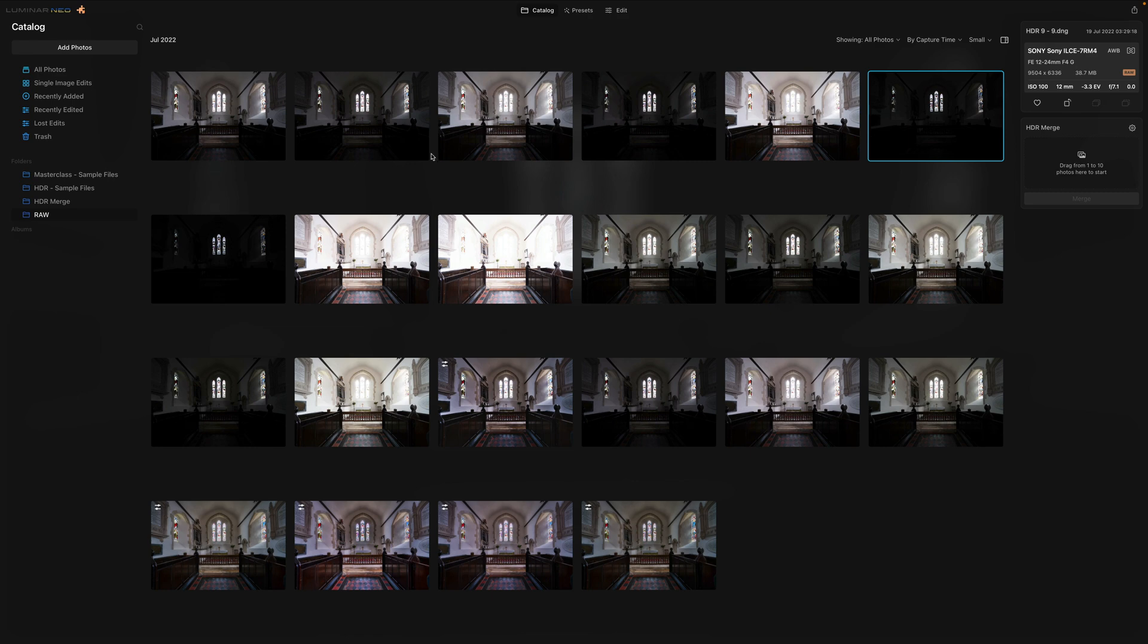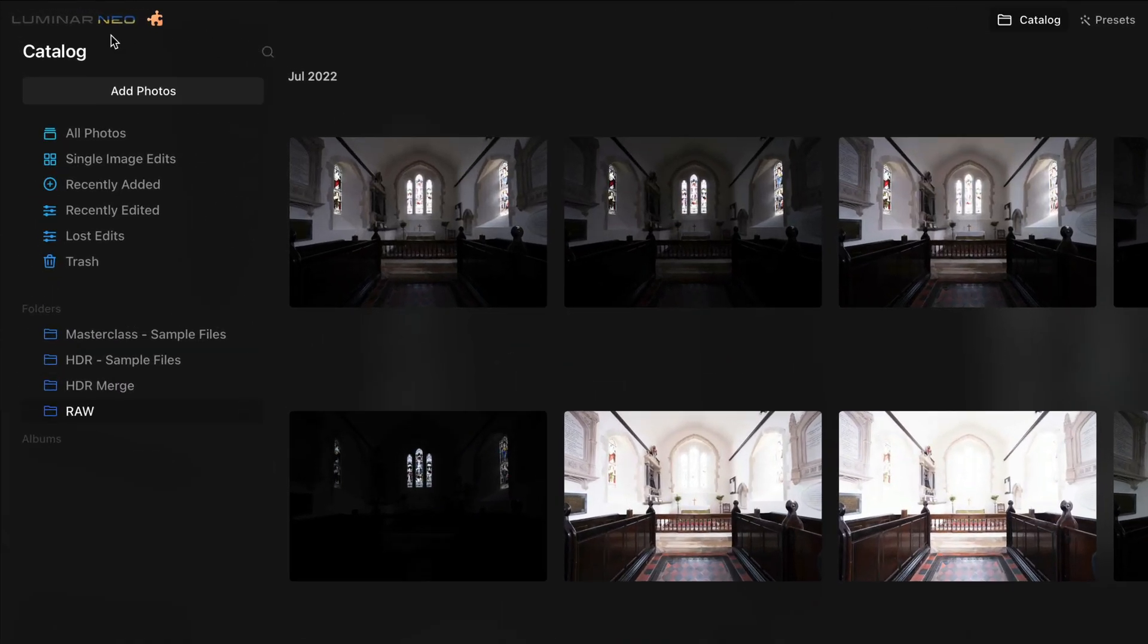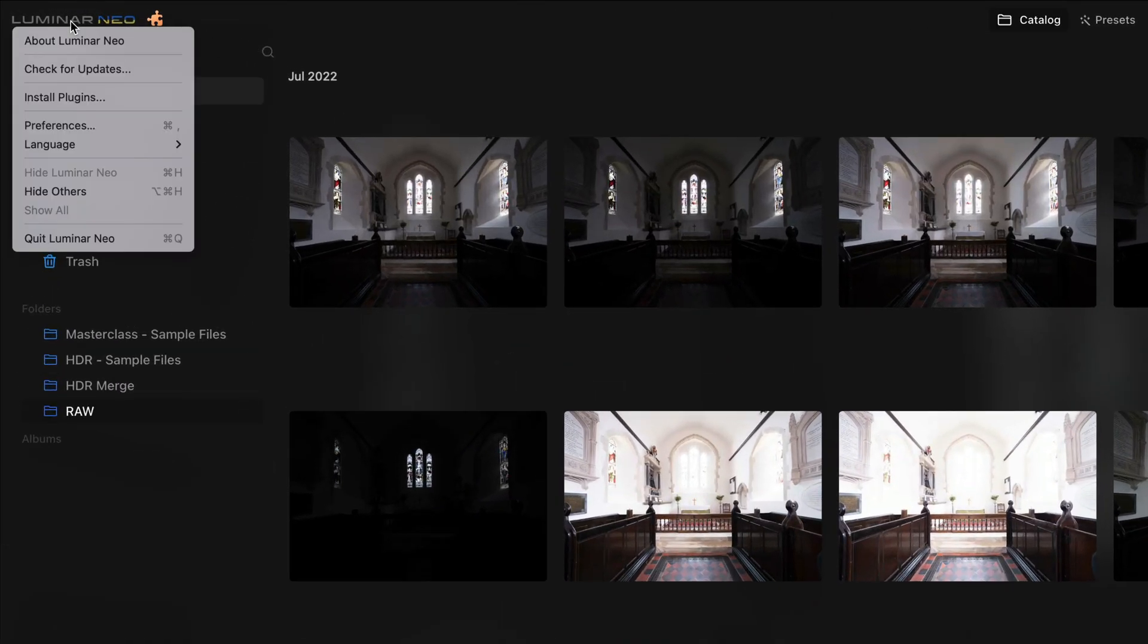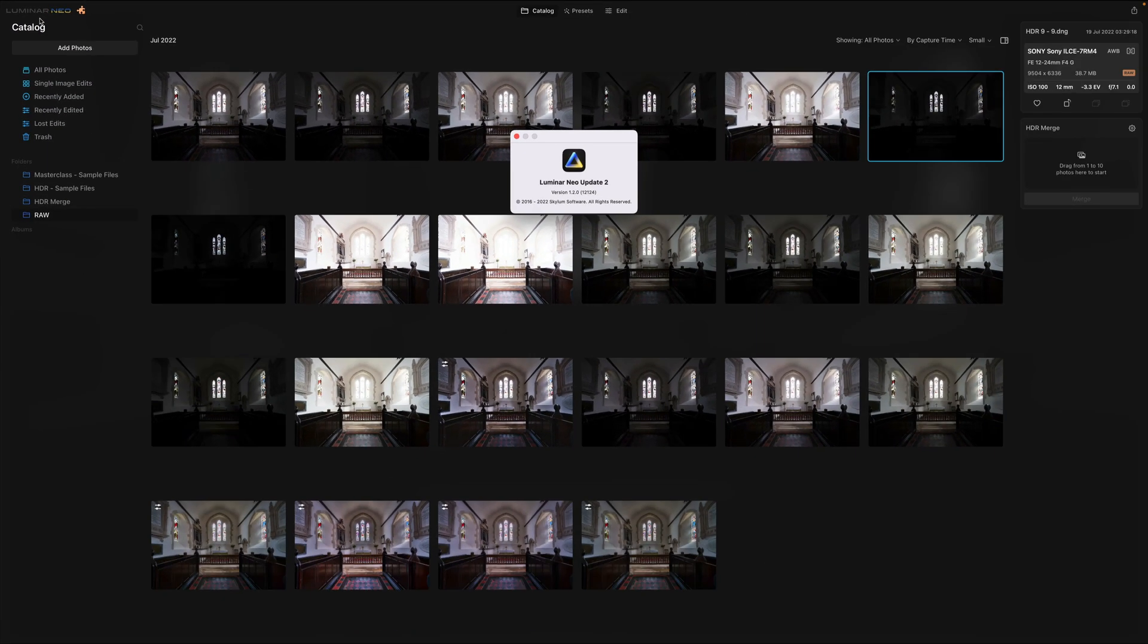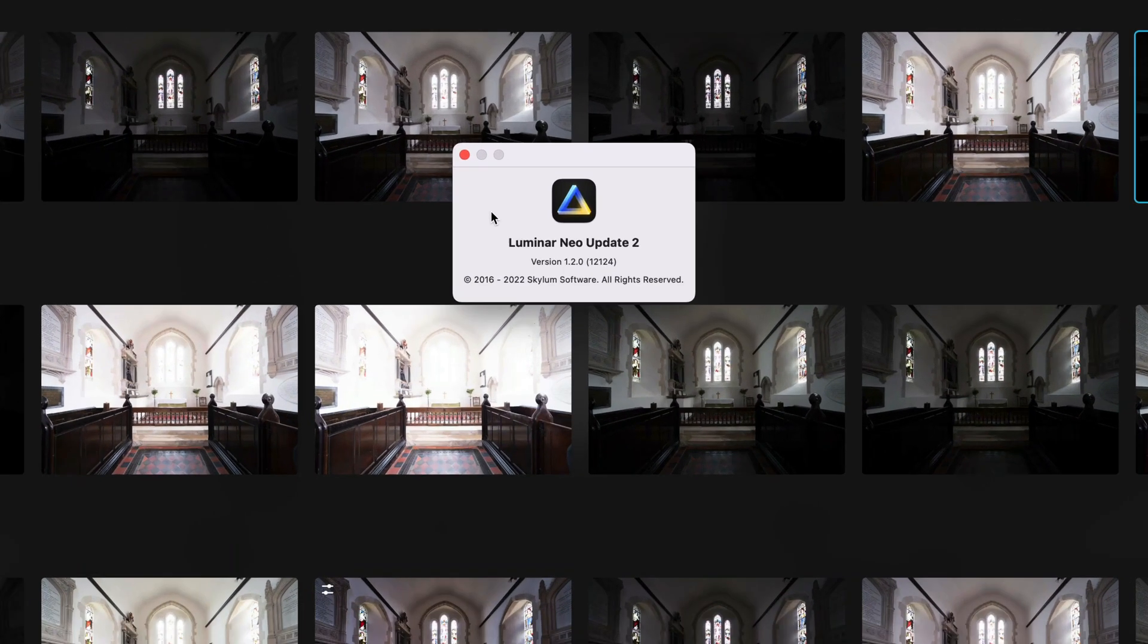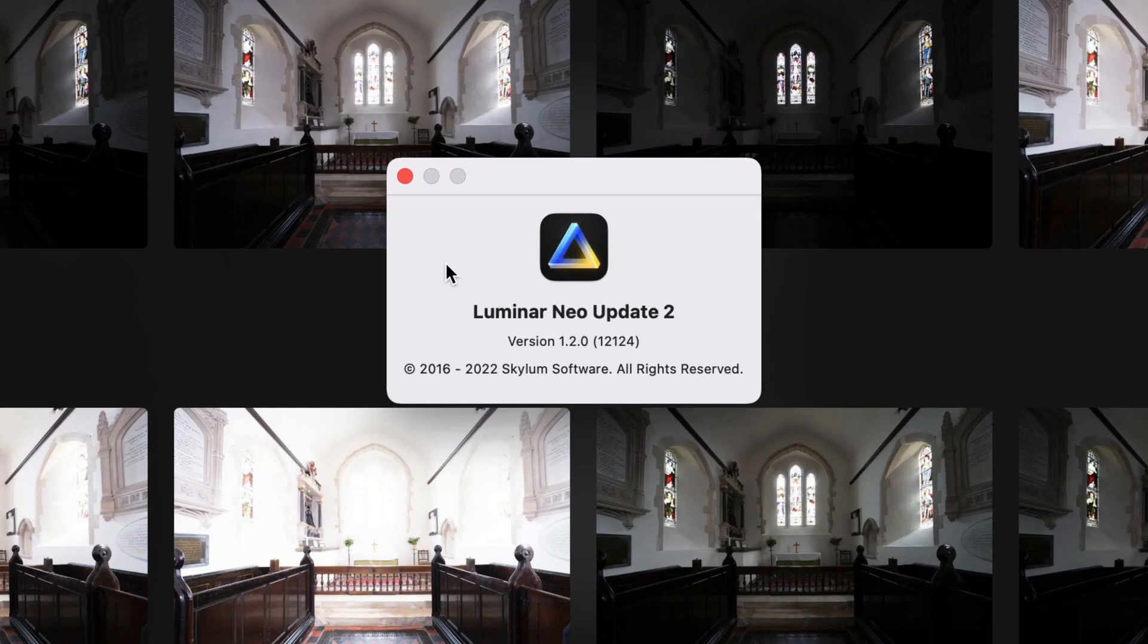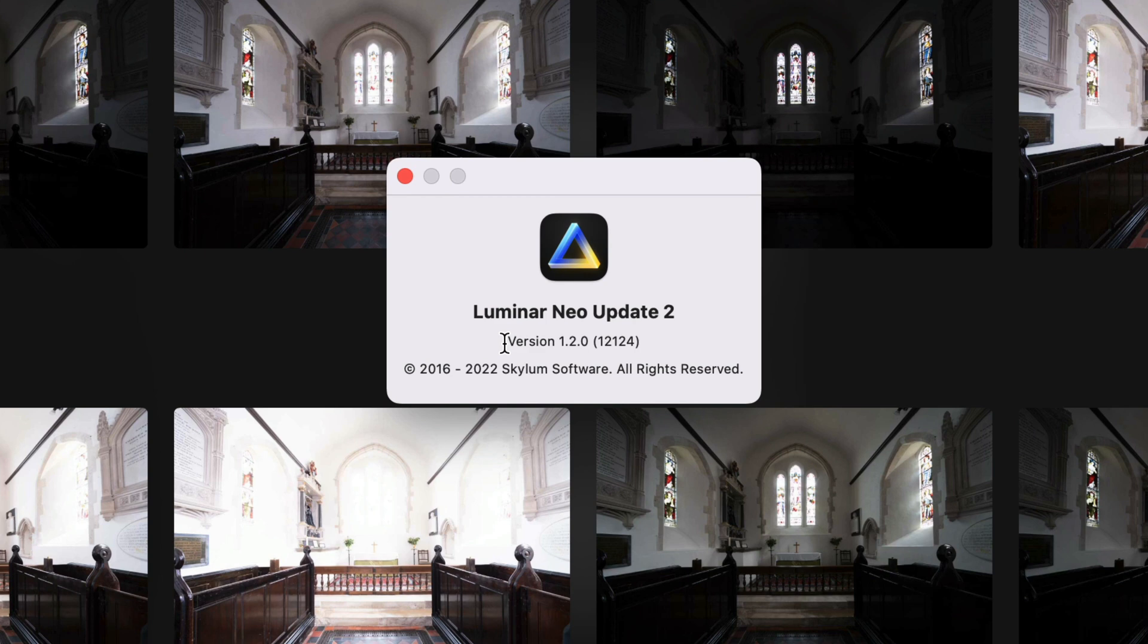So for this, we're going to navigate to the top left corner of your screen and click on the Luminar NEO logo. Inside, click on About Luminar NEO and that will open this little window. Inside of the window, you can see your version. Now I'm already using the new version 1.2.0. However, if you have a version below that, you need to update it. So let's close this window.